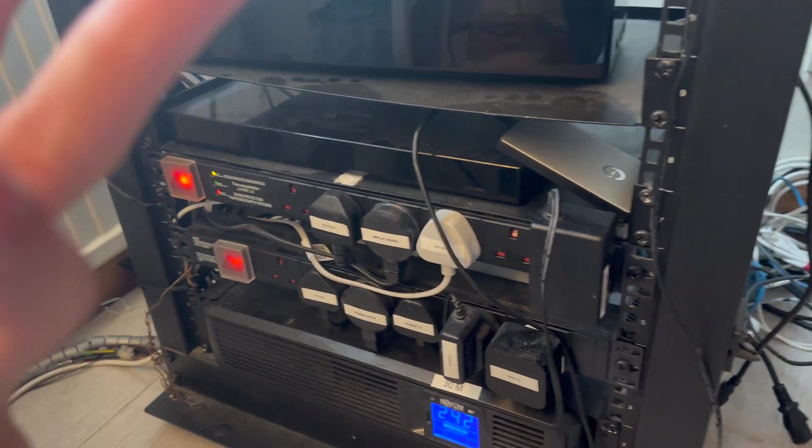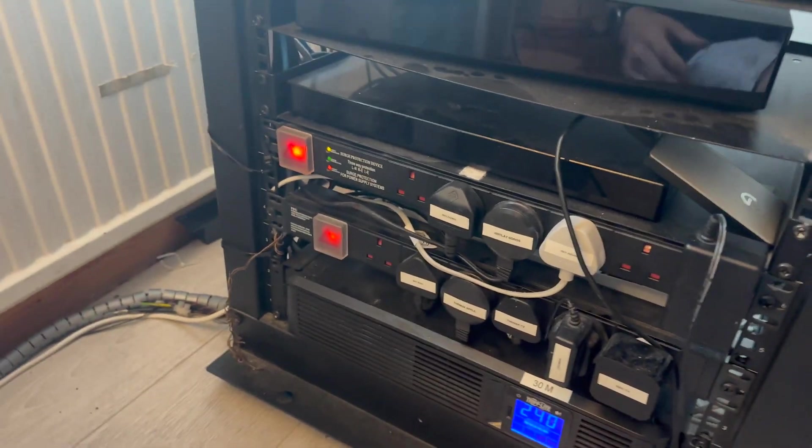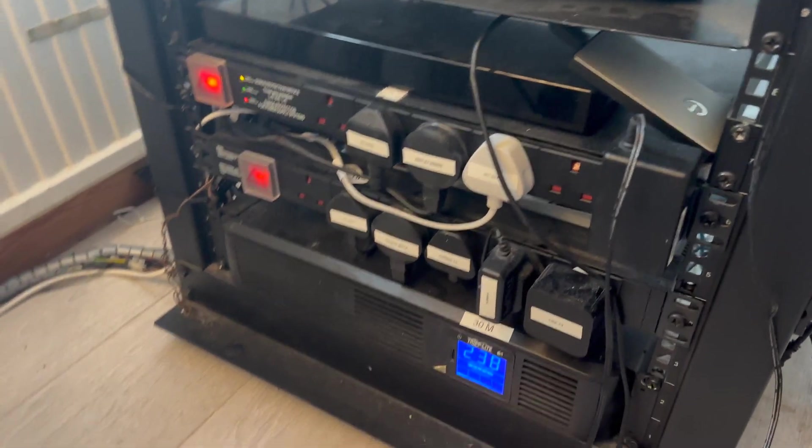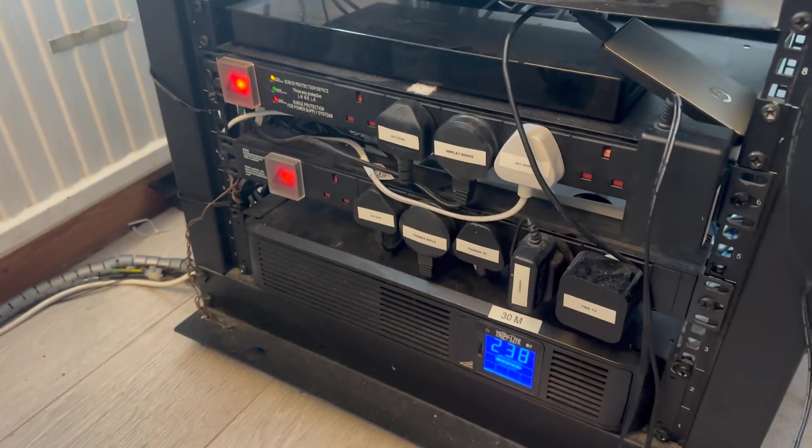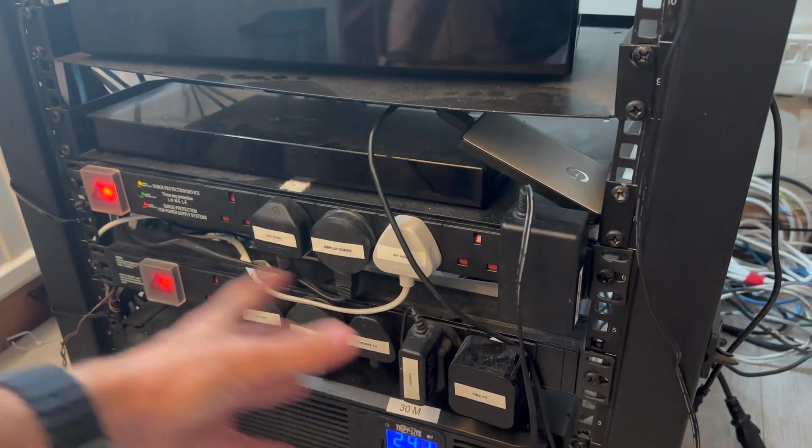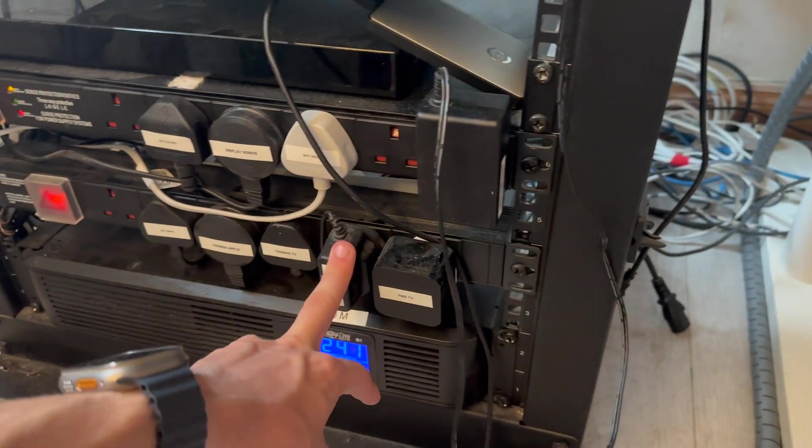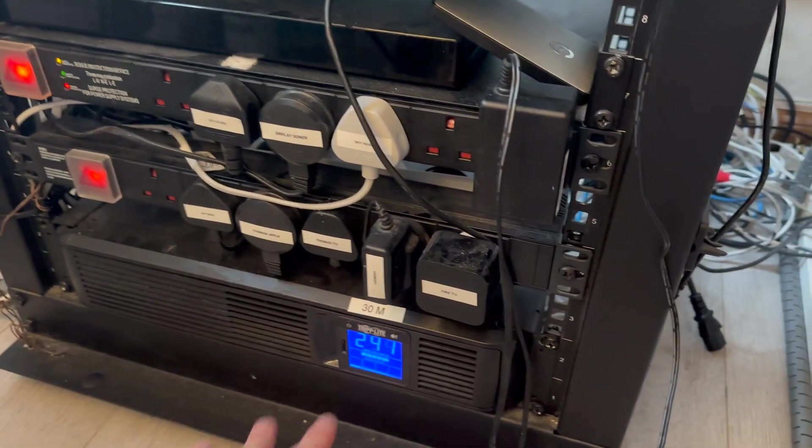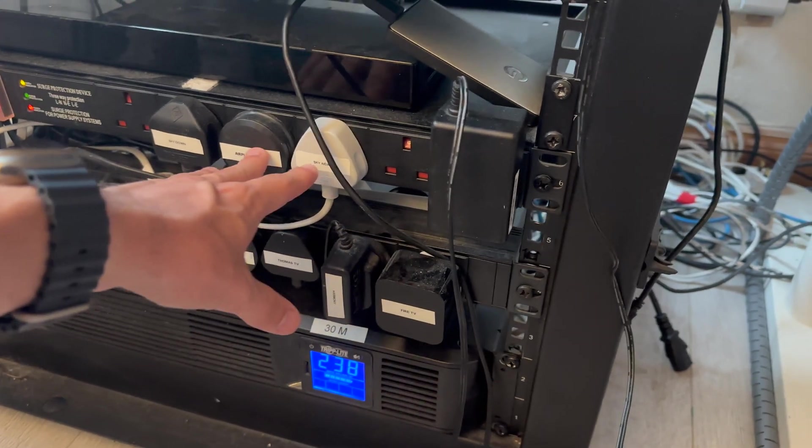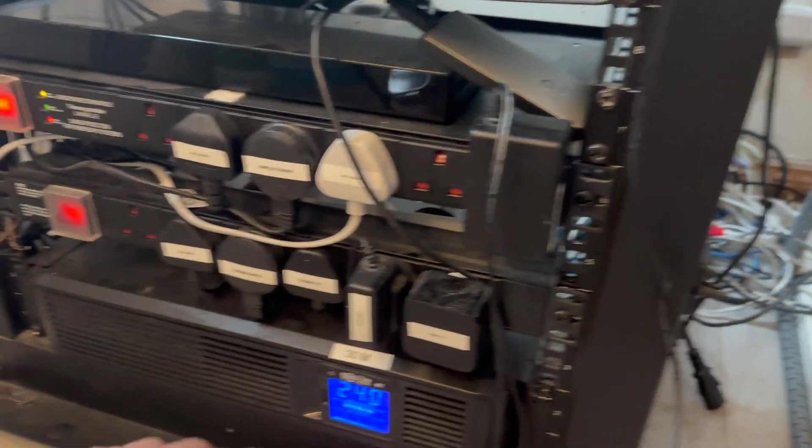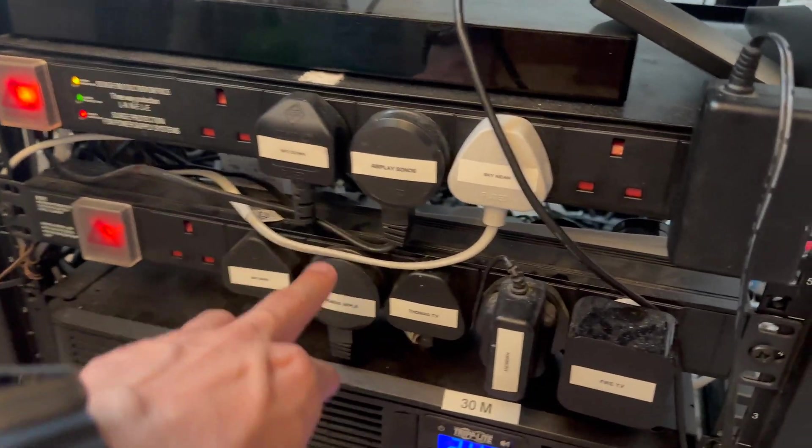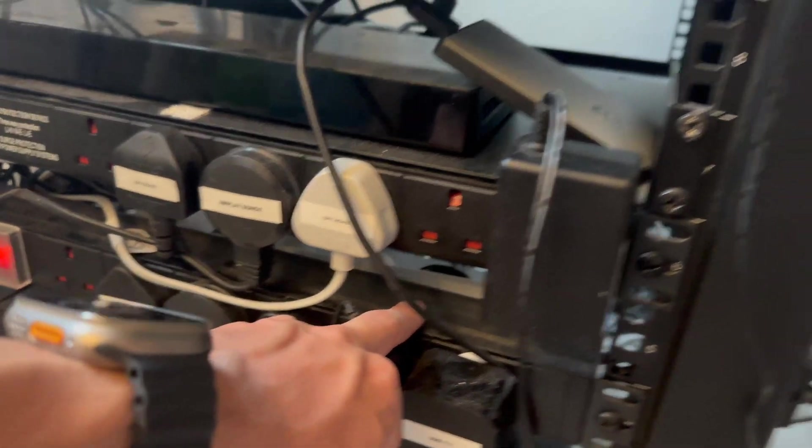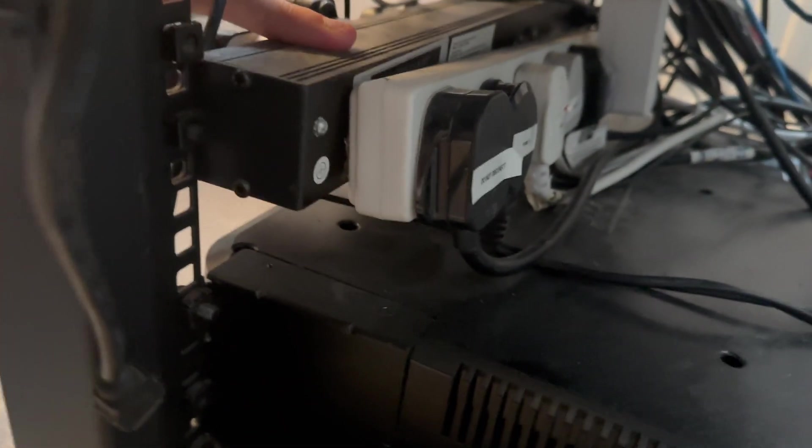Following that up we've got some PDUs. This one does all the TV stuff, and then this one too also seems to do some of the TV stuff. Actually behind it is another PDU because we've got more stuff.